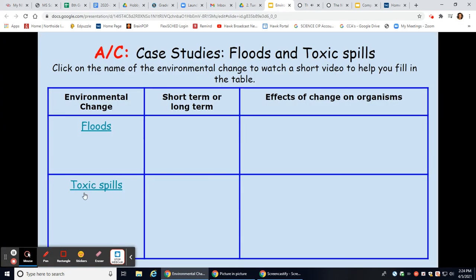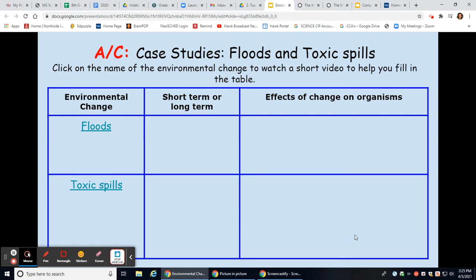The toxic spill at Chernobyl is an example of a long-term environmental change, and we saw how much it changed those organisms — from plants to animals — over time. If you'd like to rewatch the video, you can do that as well.